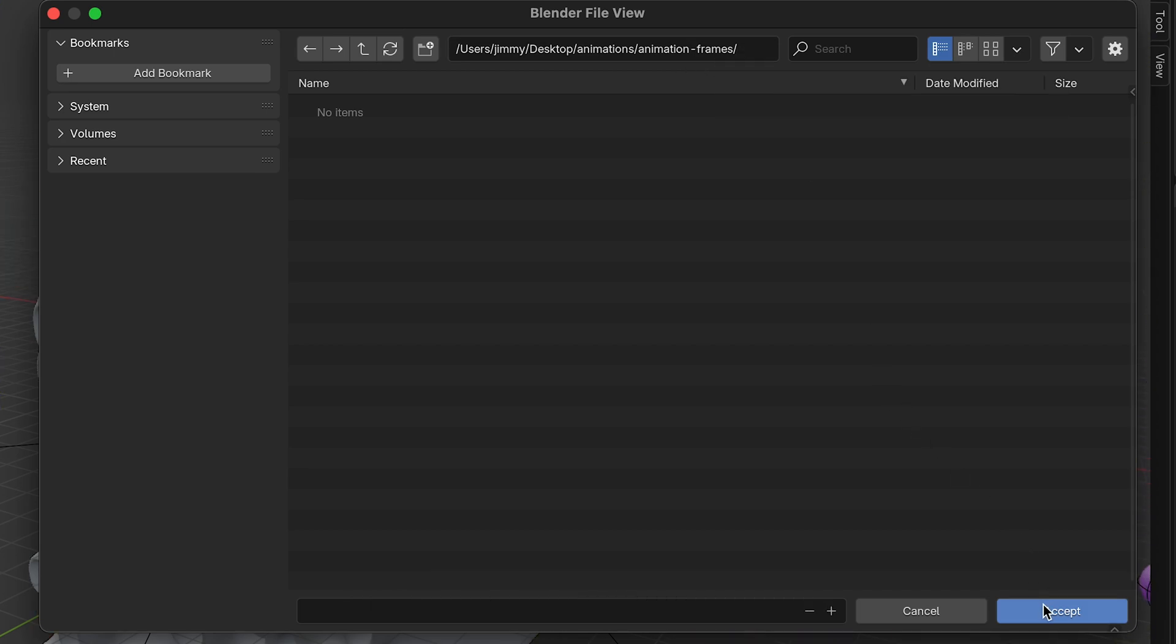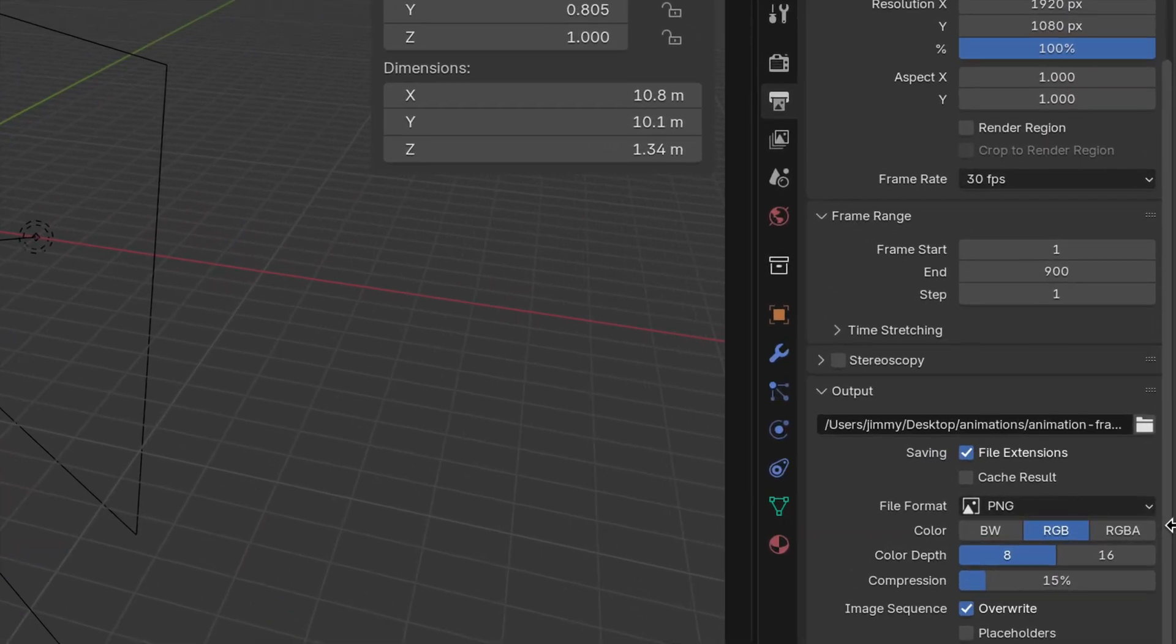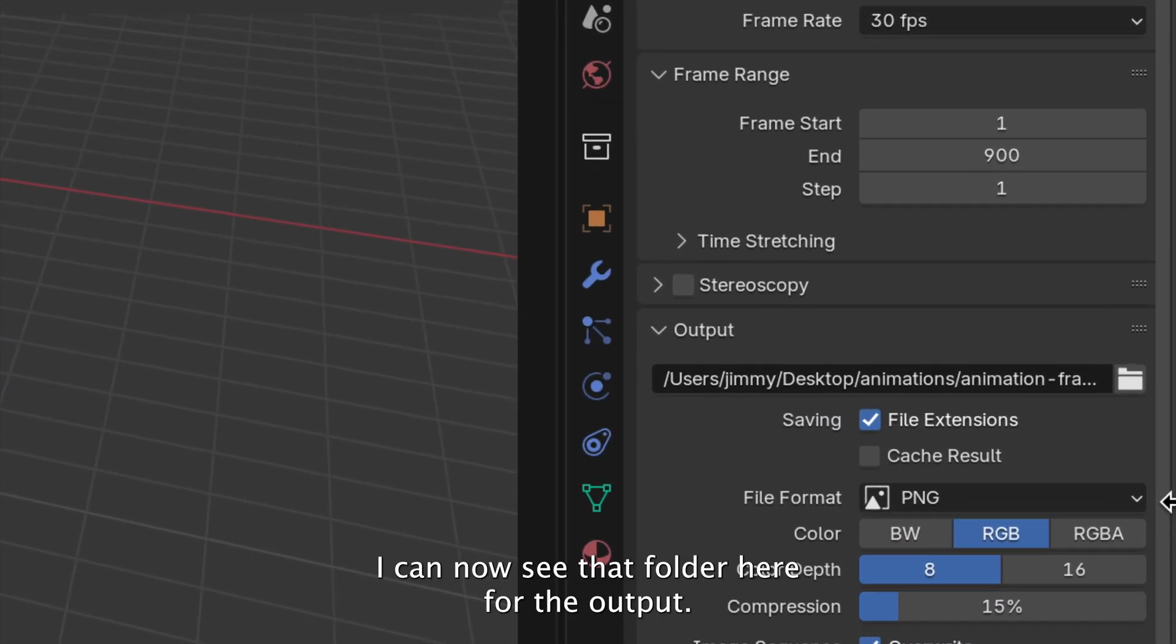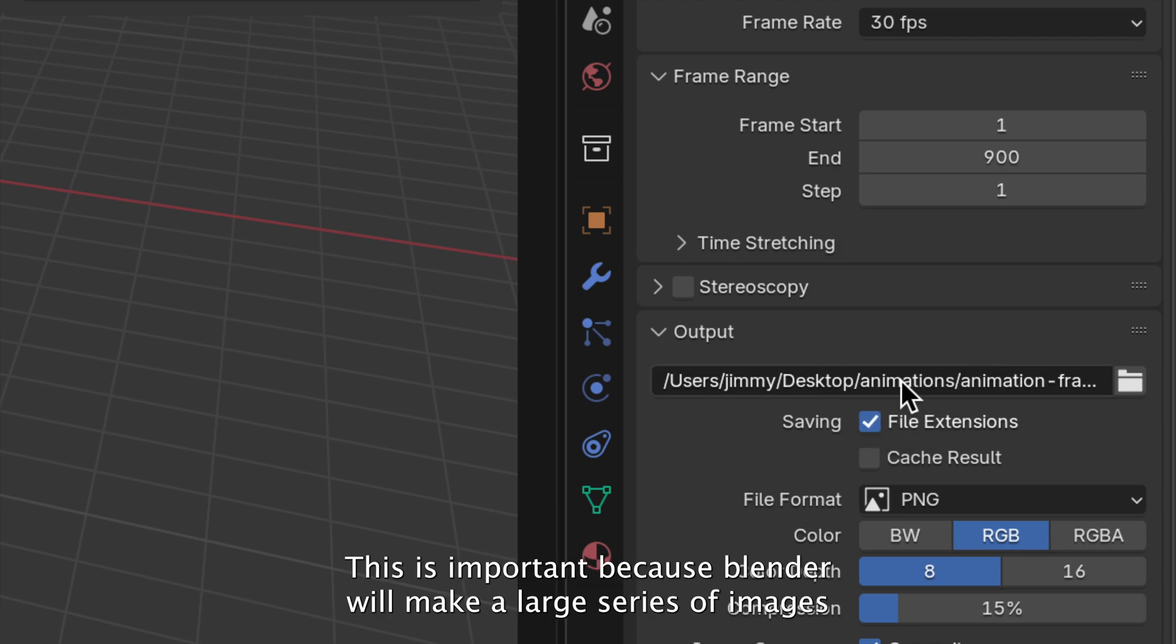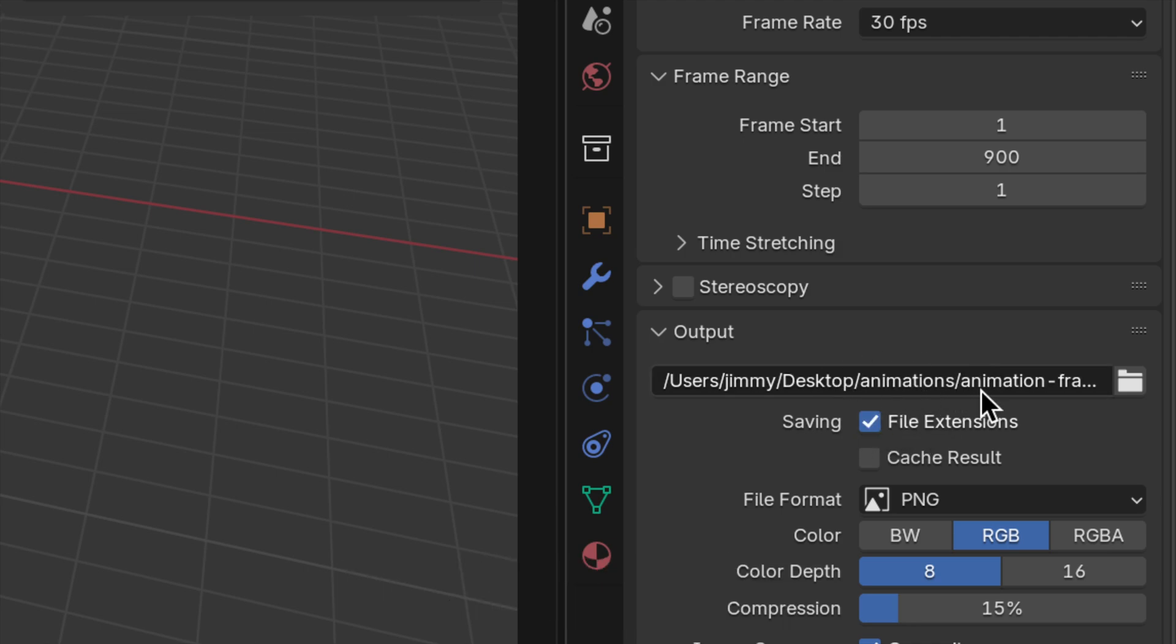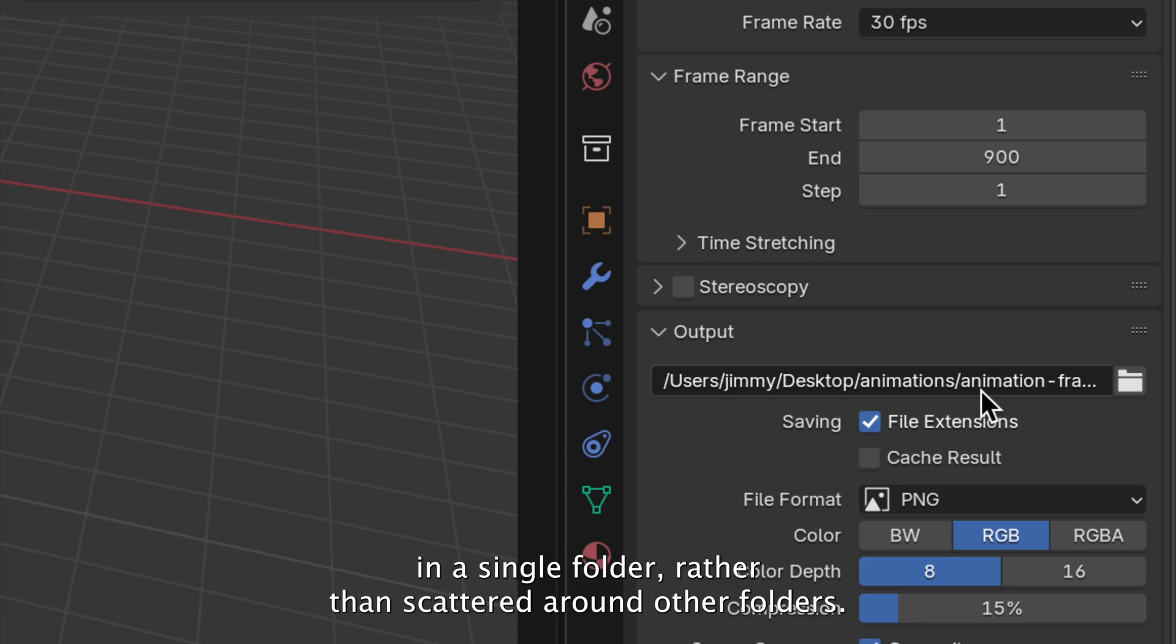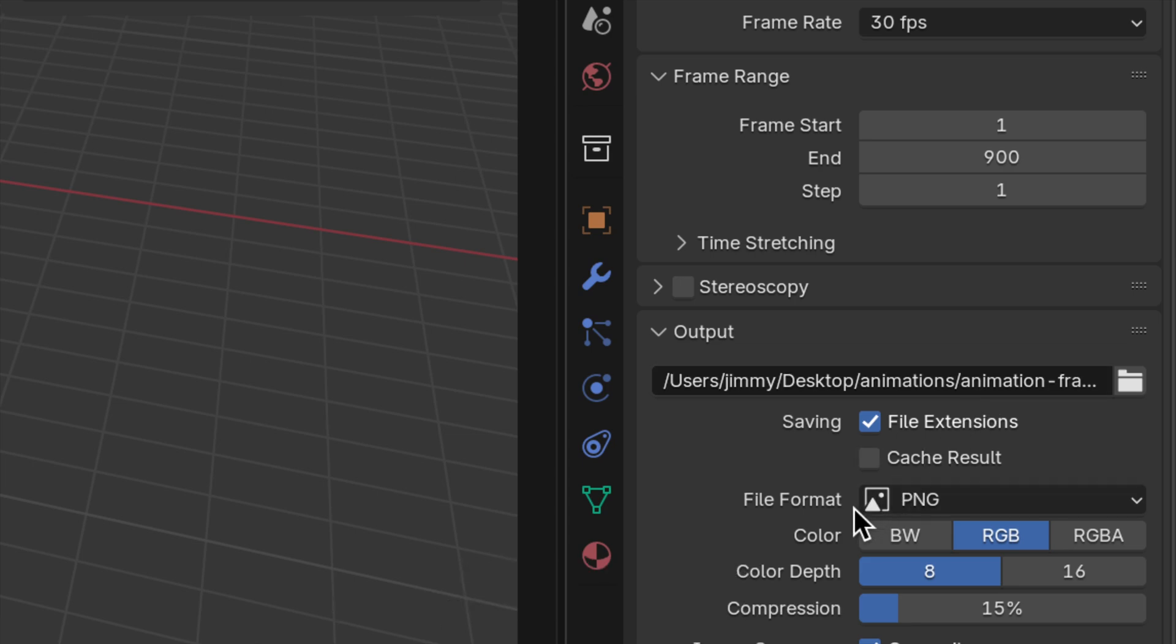If I click Accept, I can now see that folder here for the output. This is important because Blender will make a large series of images that will be contained in a single folder rather than scattered around other folders.